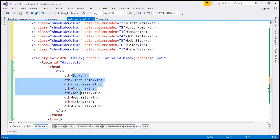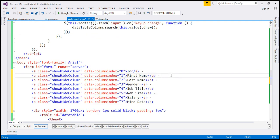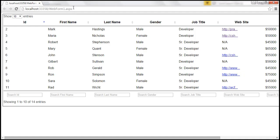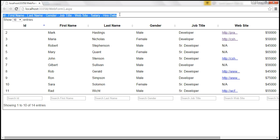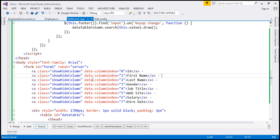Let's go ahead and save these changes and reload our page so we get those links on the top. We have those links, but at the moment they are not clickable hyperlinks — that's because we have not set the href attribute.